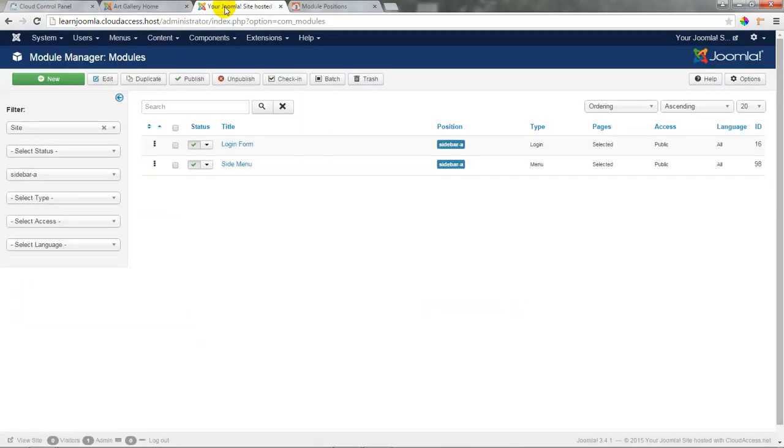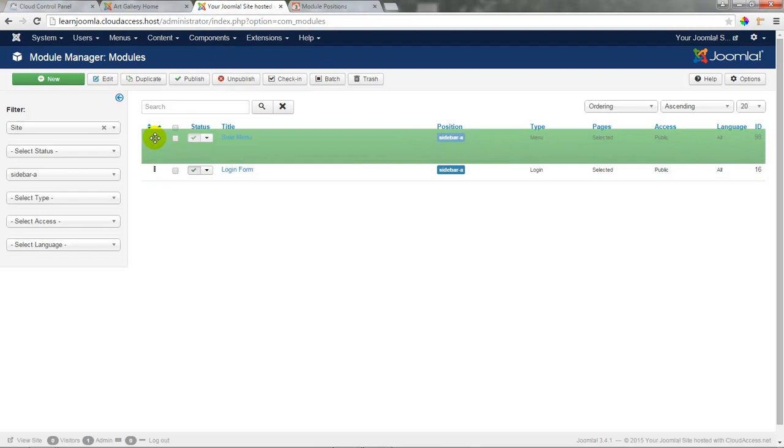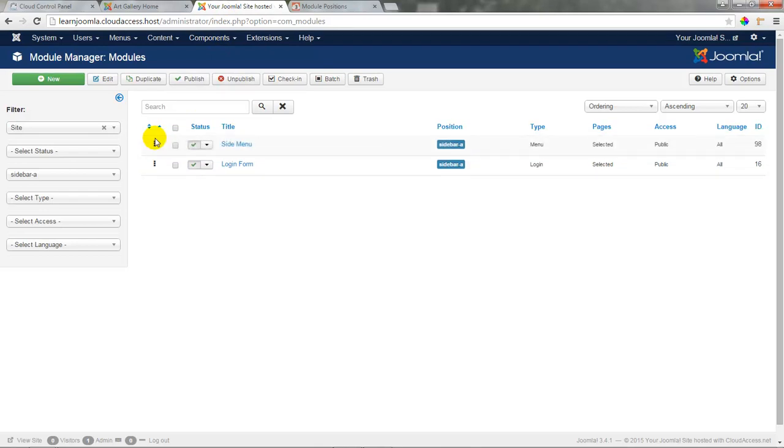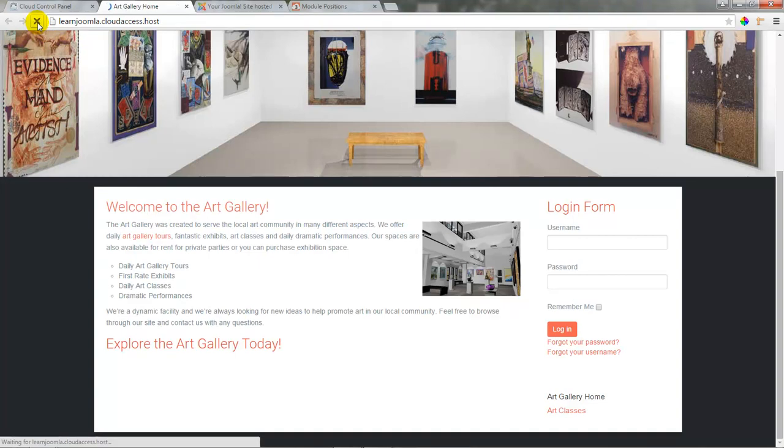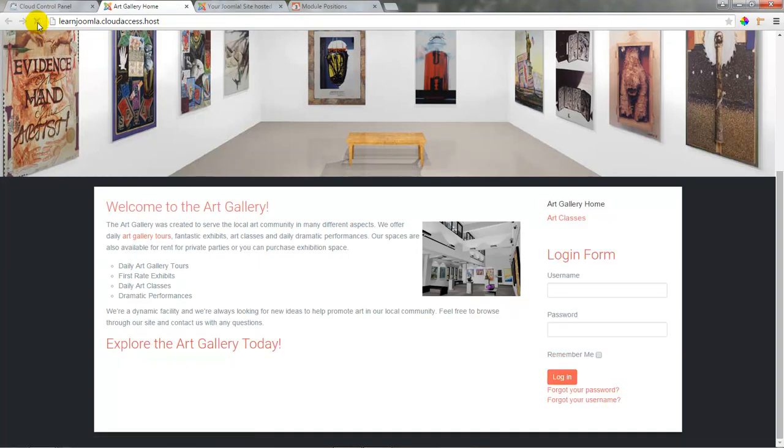I actually like the side menu on top of the login form, so I'll return to the back end of the site and move it back on top of the login form by dragging and dropping it. Let's go ahead and refresh the page now, and the side menu will again appear on top of the login form.